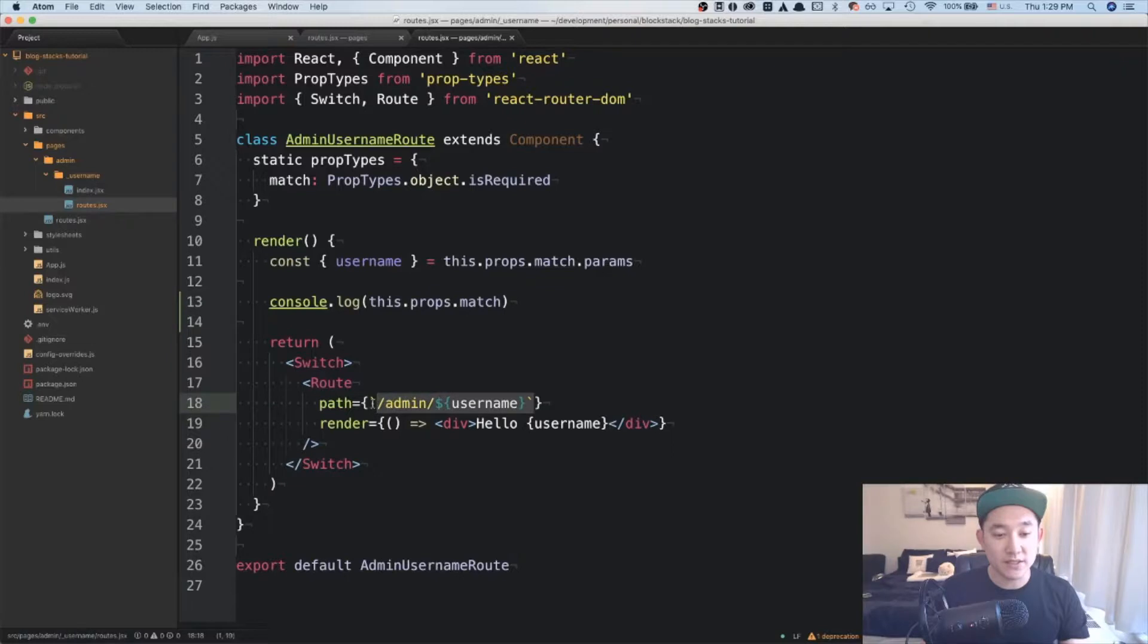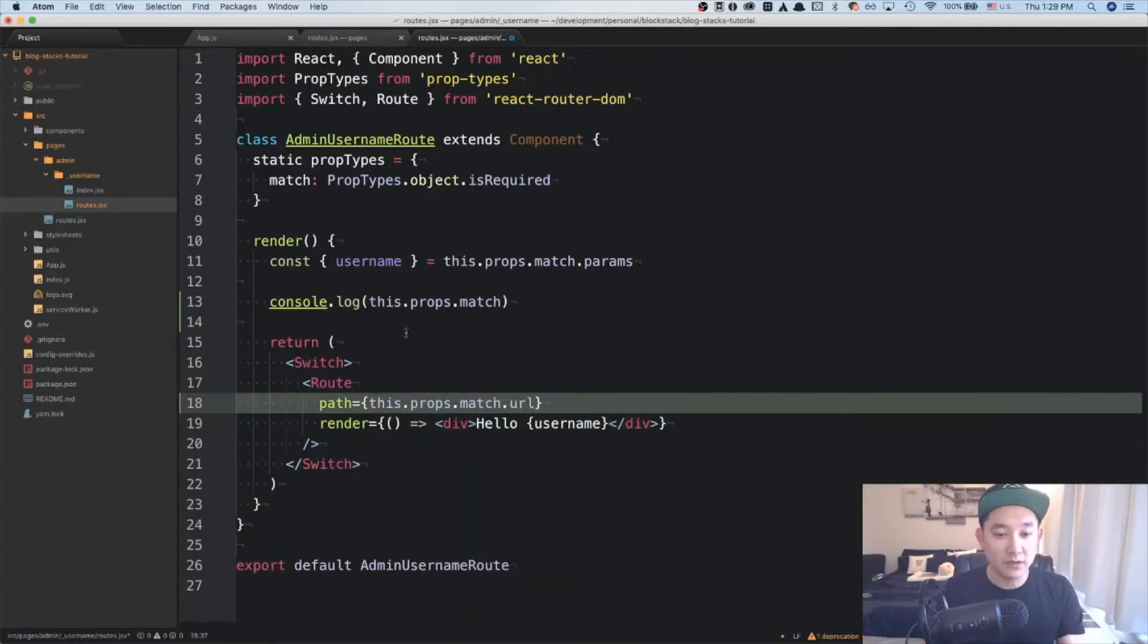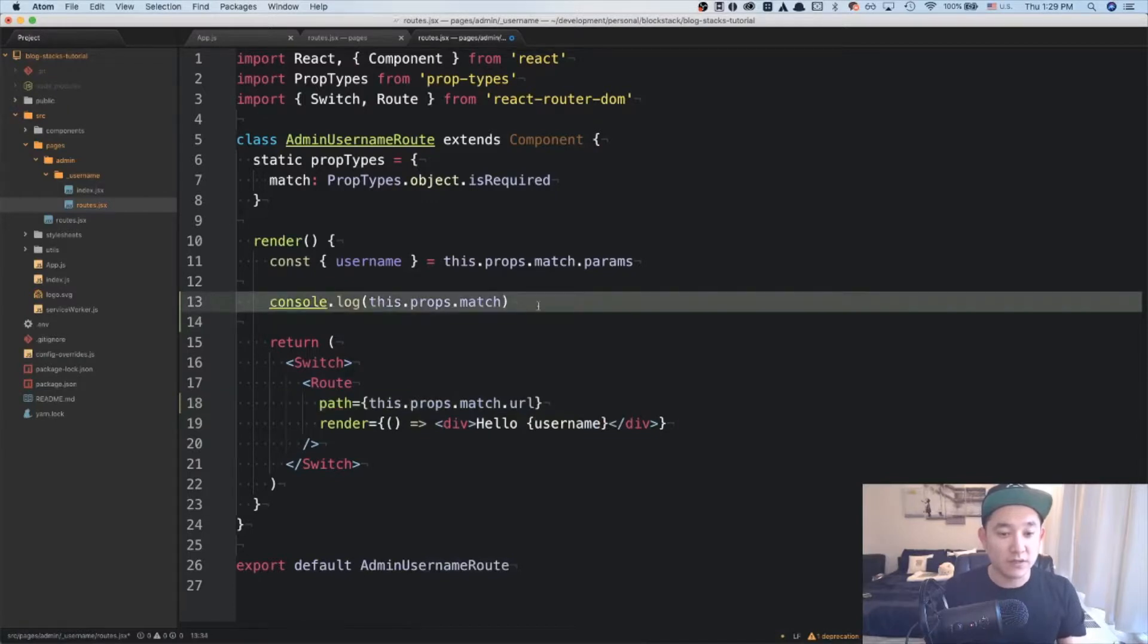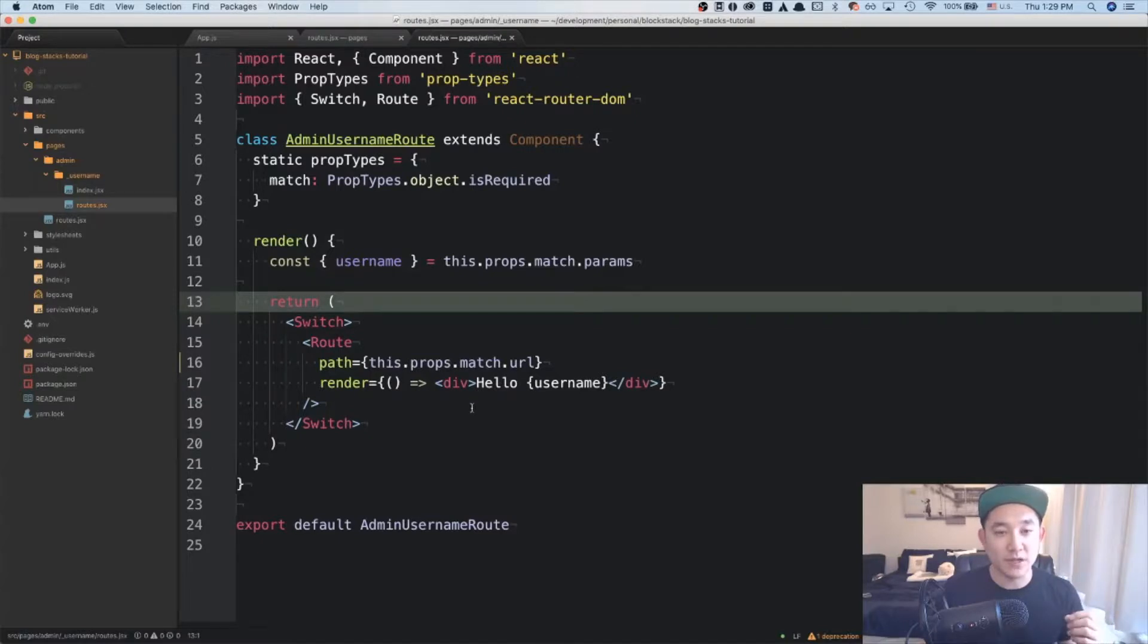So let's erase this here and write this.props.match.url. Get rid of this console log and everything should work the same. Let's look at the browser and confirm that it is true.